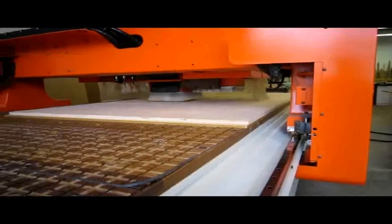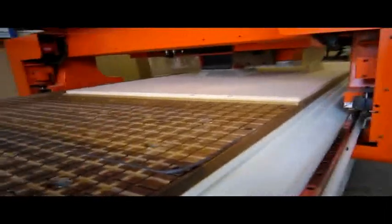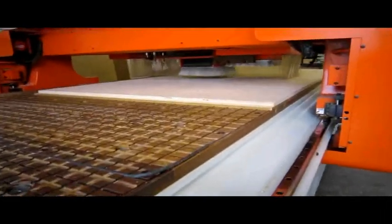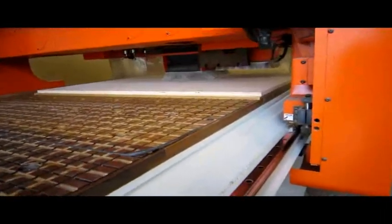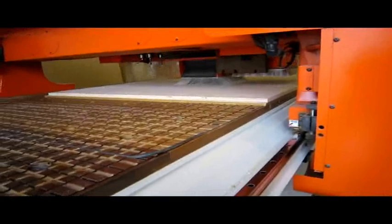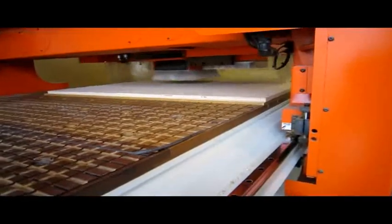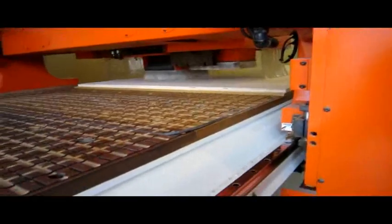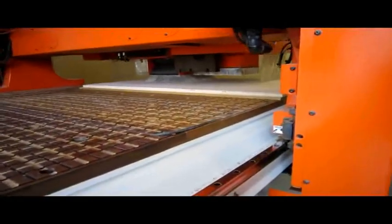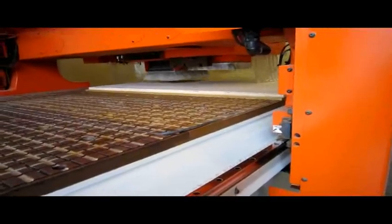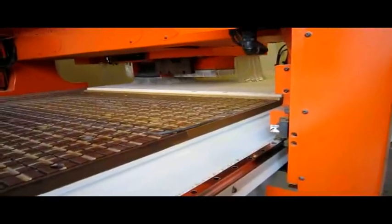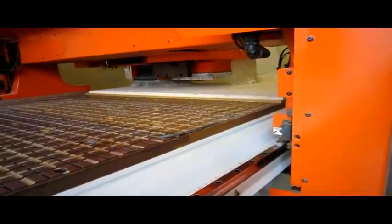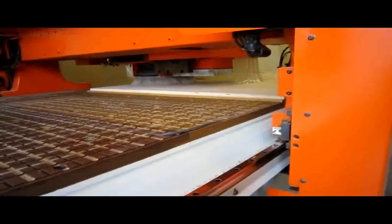The beauty of the machine is really getting all those dados, because the big savings is on the assembly table. All the parts that relate to each other at 90 degrees have a dado to go into, so there's not a lot of layout on the assembly table.